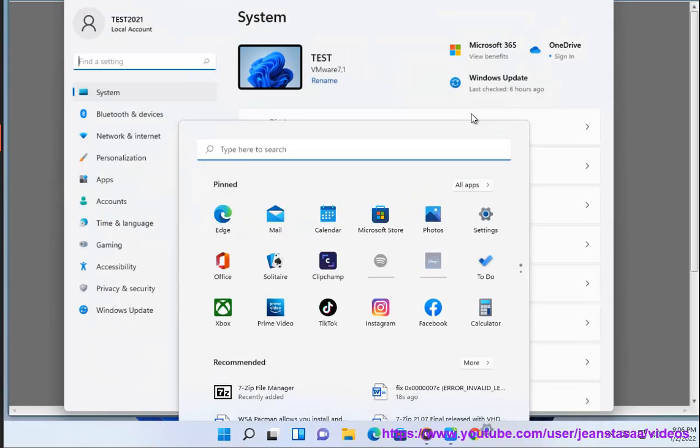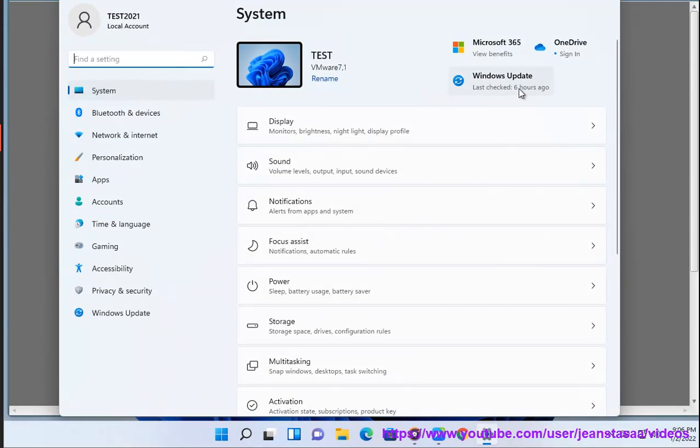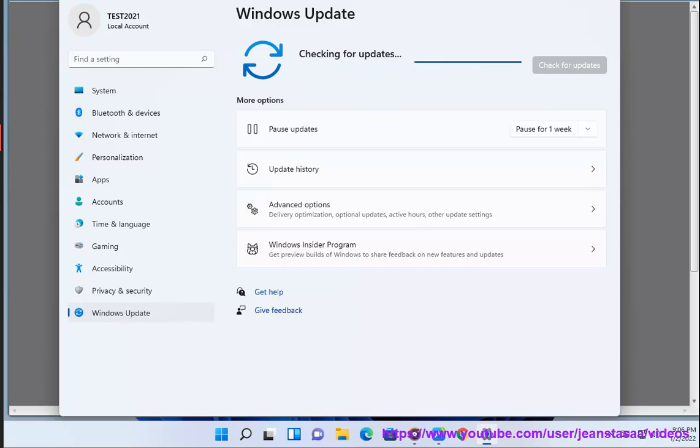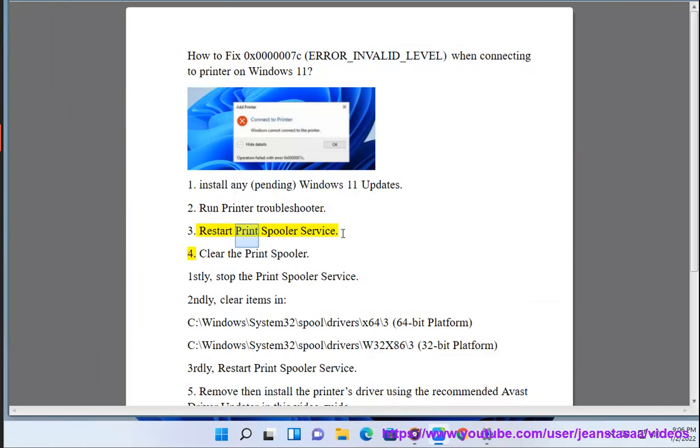1. Install any pending Windows 11 updates. 2. Run printer troubleshooter. 3. Restart print spooler service. 4.